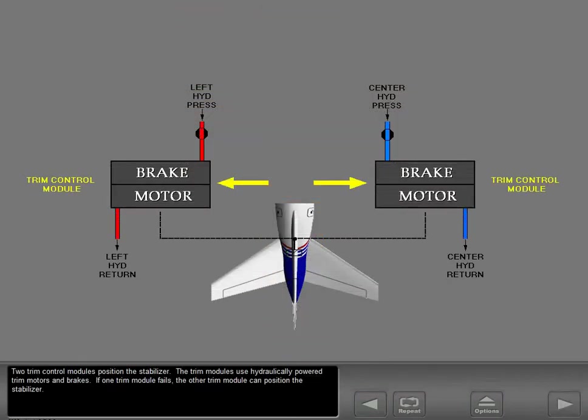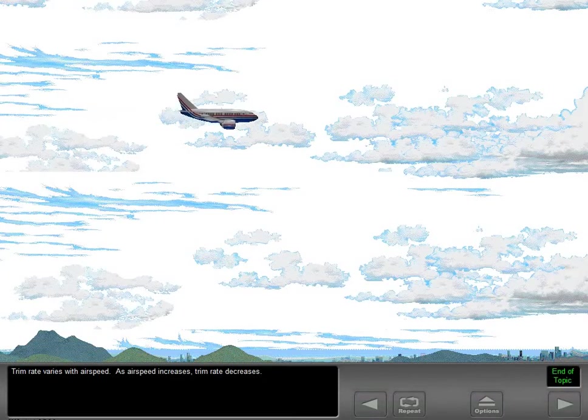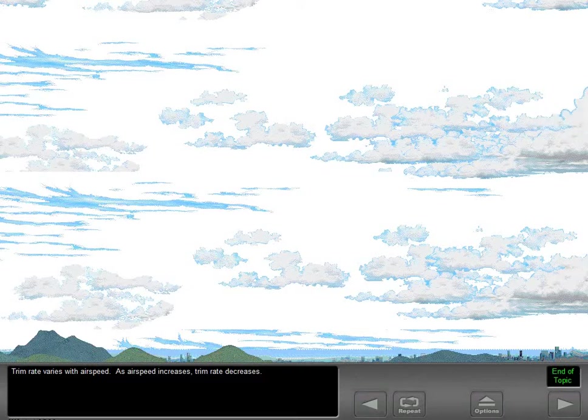Two trim control modules position the stabilizer. The trim modules use hydraulically powered trim motors and brakes. If one trim module fails, the other trim module can position the stabilizer. Trim rate varies with airspeed — as airspeed increases, trim rate decreases.